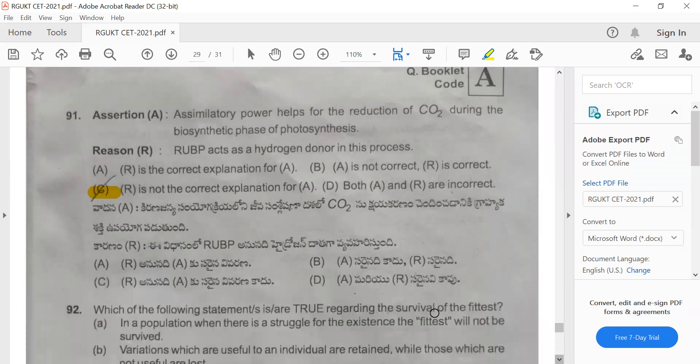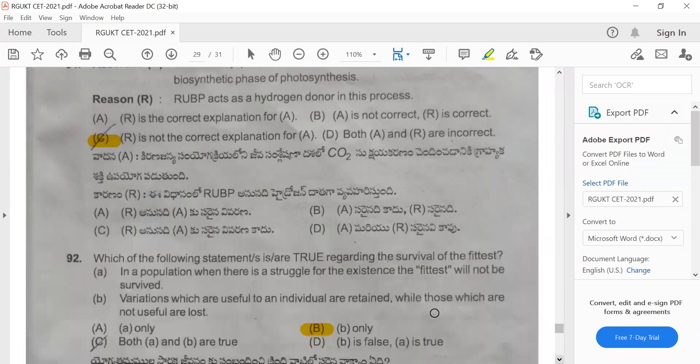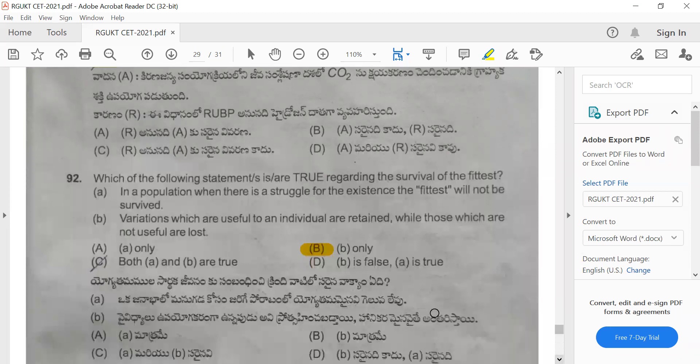Question 92: Which of the following statements is true regarding the survival of the fittest? Statement A: in a population when there is a struggle for existence the fittest will not survive — this is false. Statement B: variations which are useful to an individual are retained while those which are not useful are lost. The correct answer is option B.